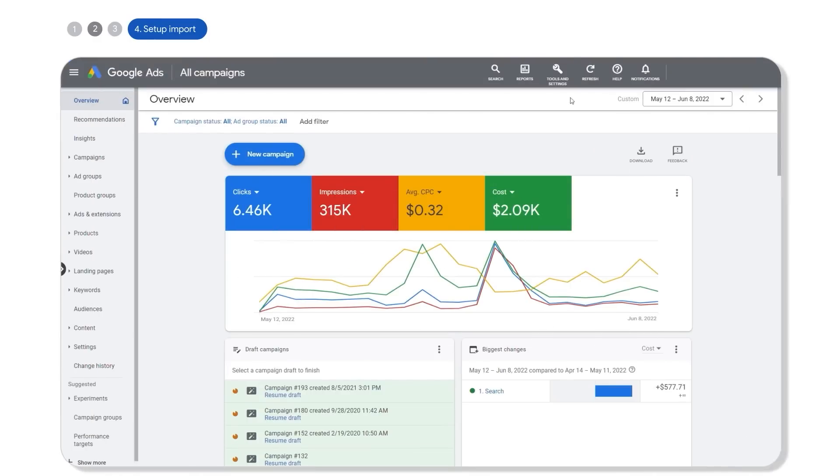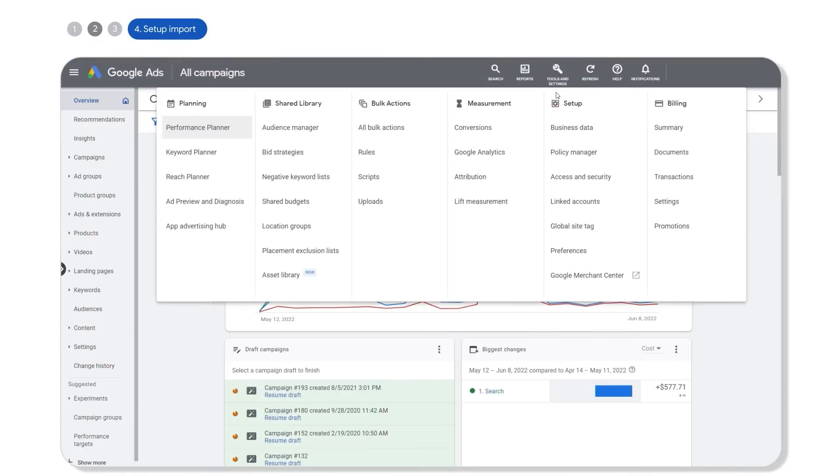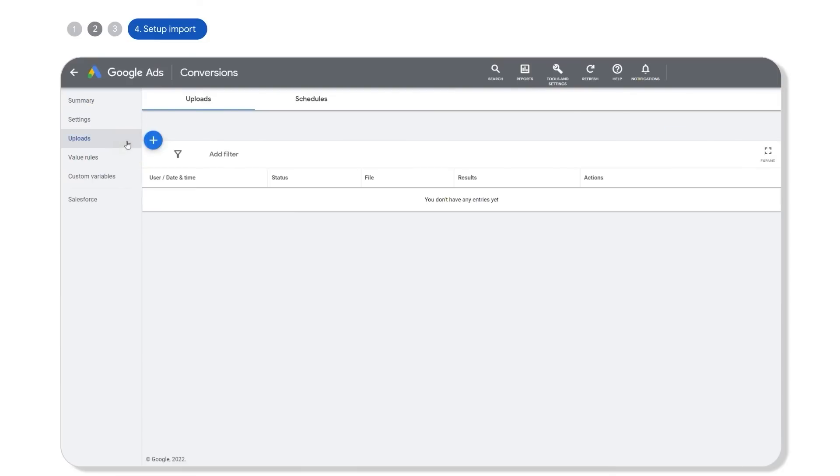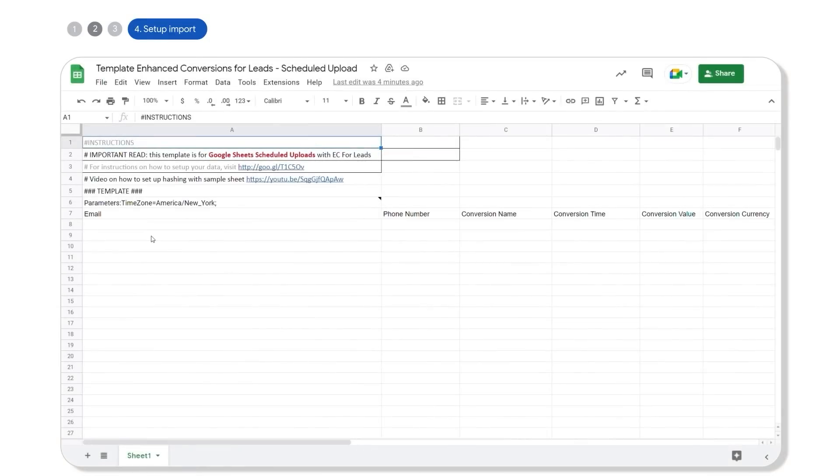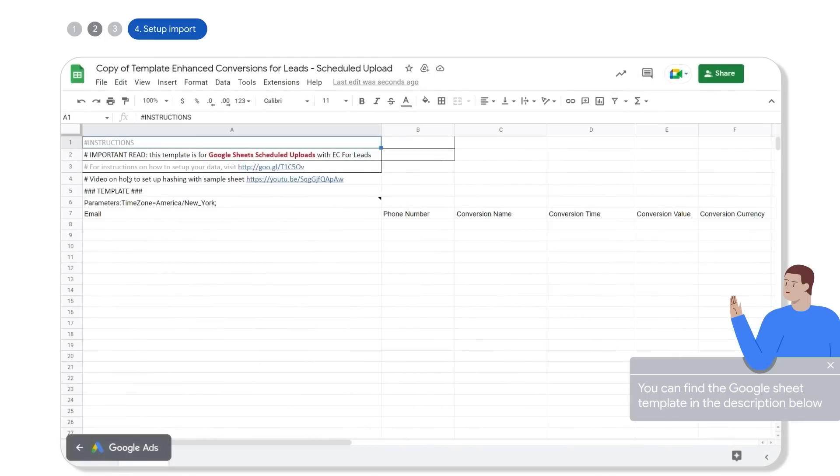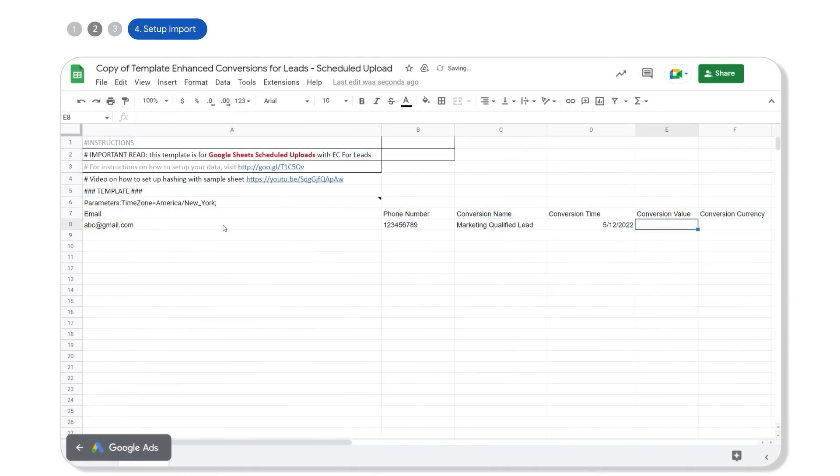Click on tools and settings, conversions, then click on uploads on the left panel and schedules in the top menu. Make a copy of the Google Sheet template. Next, add the necessary conversion information you wish to upload.